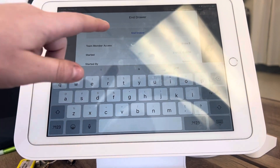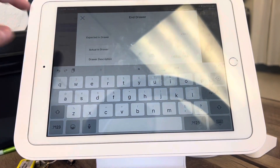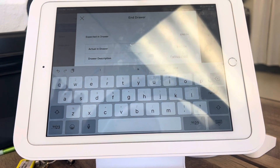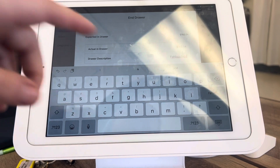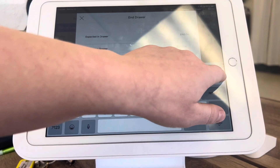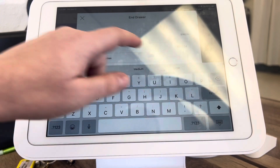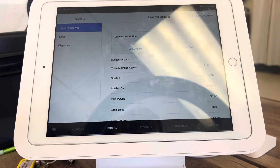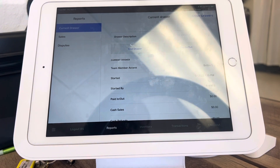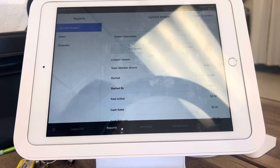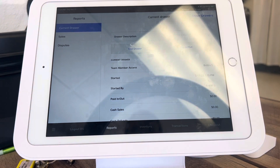I'm not going to do it right now because it will affect my records, but you'll click 'End Drawer' and it'll have you confirm again. It will print a receipt, and then you will put that receipt in with the other end drawer reports in the cash register.